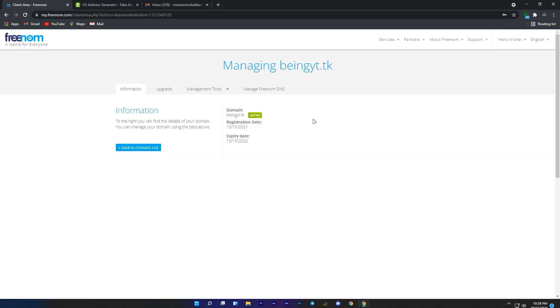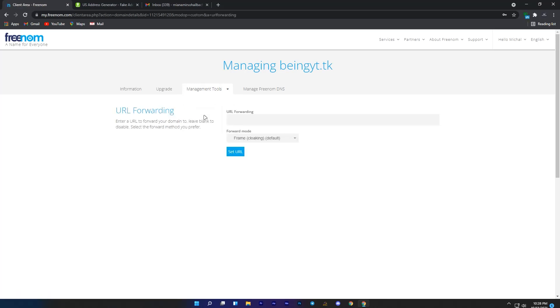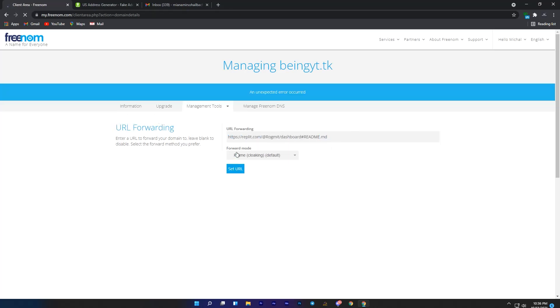Now go to management tools and go to URL forwarding. Here you will need to enter your website link which you made. Once you've pasted your website link, just click on set URL, and if you get this error, then again click on set URL and wait for some time.